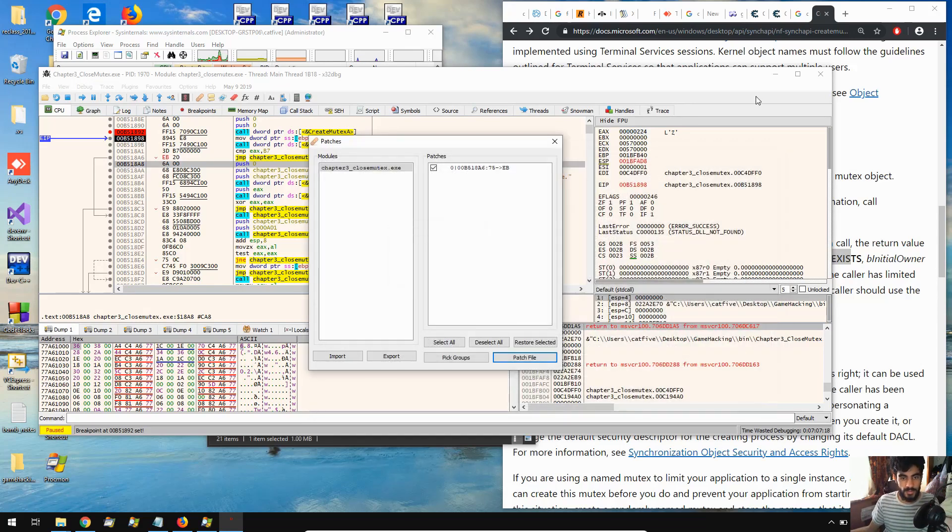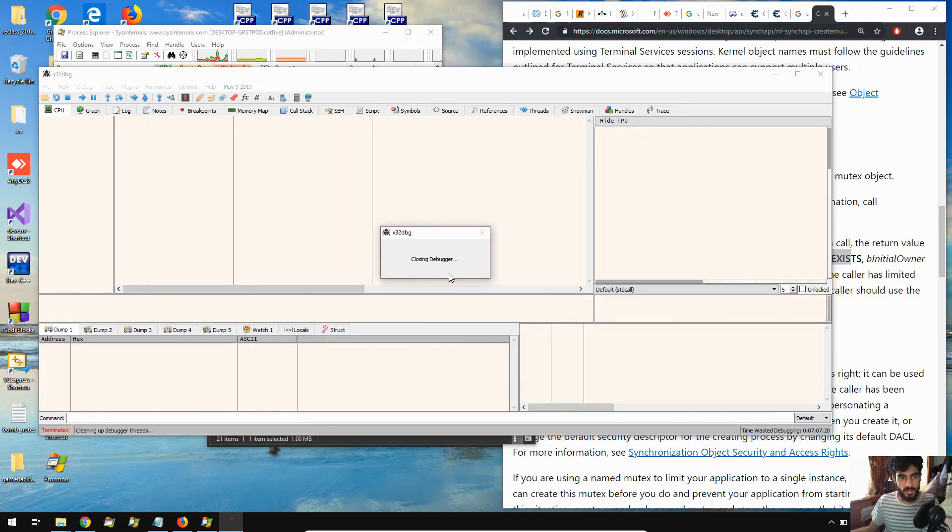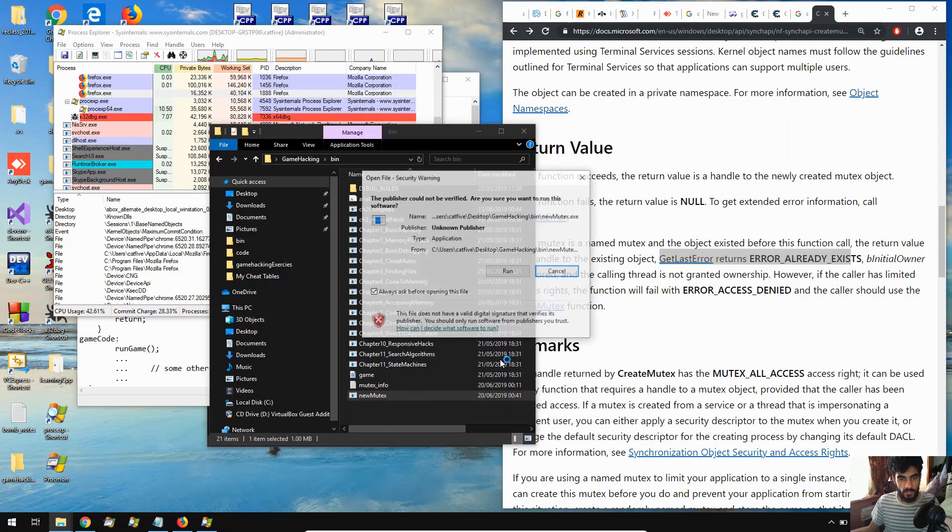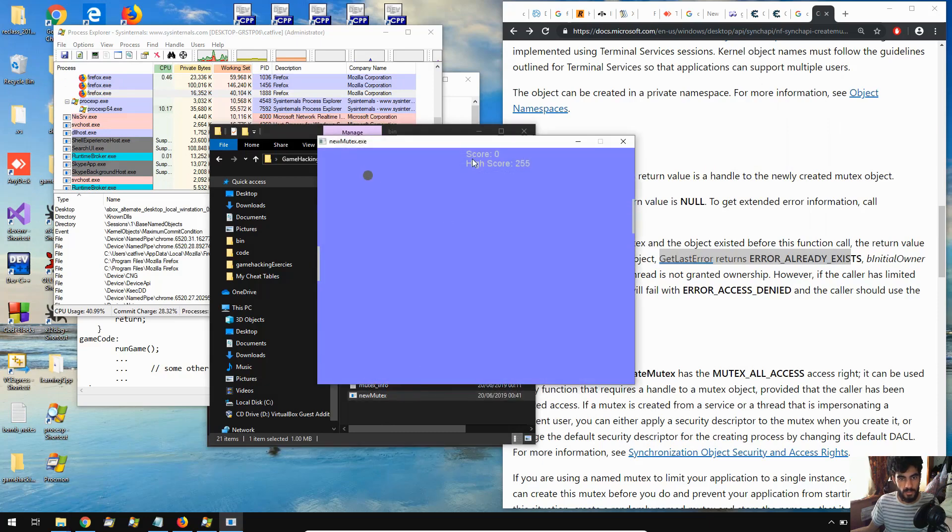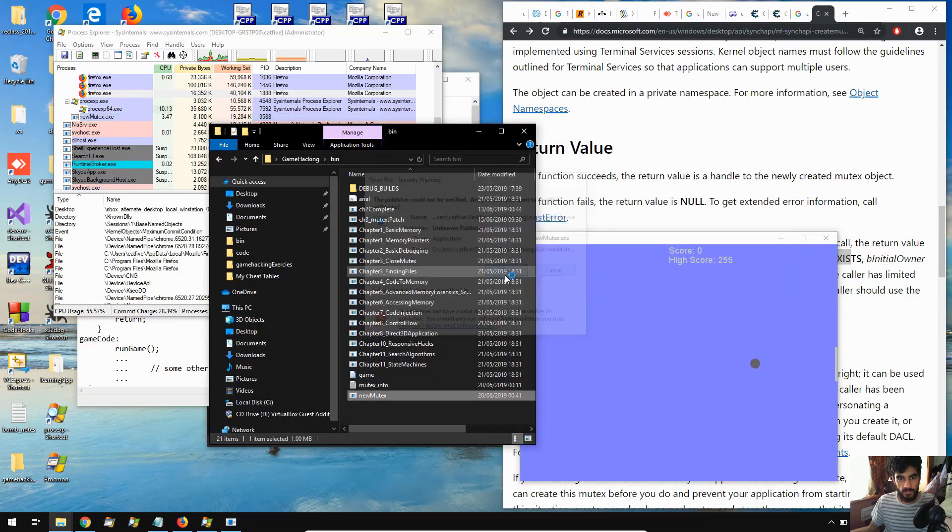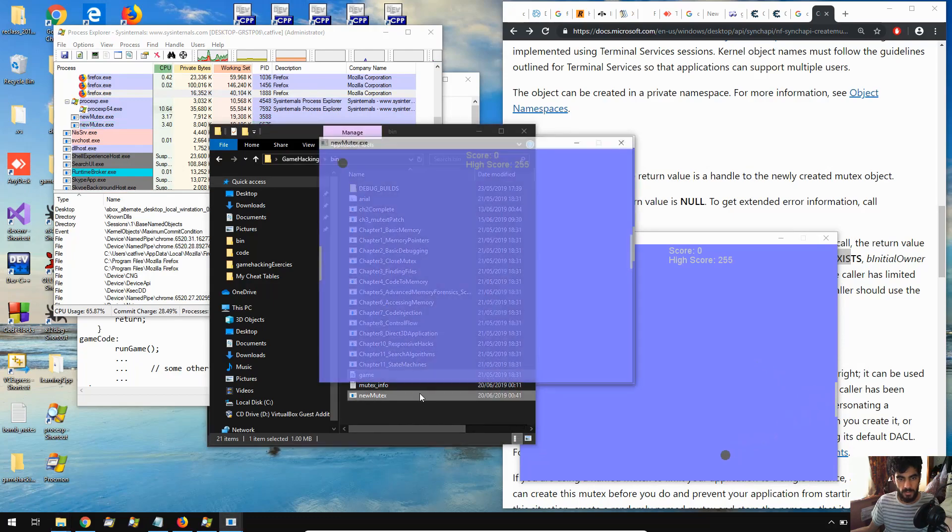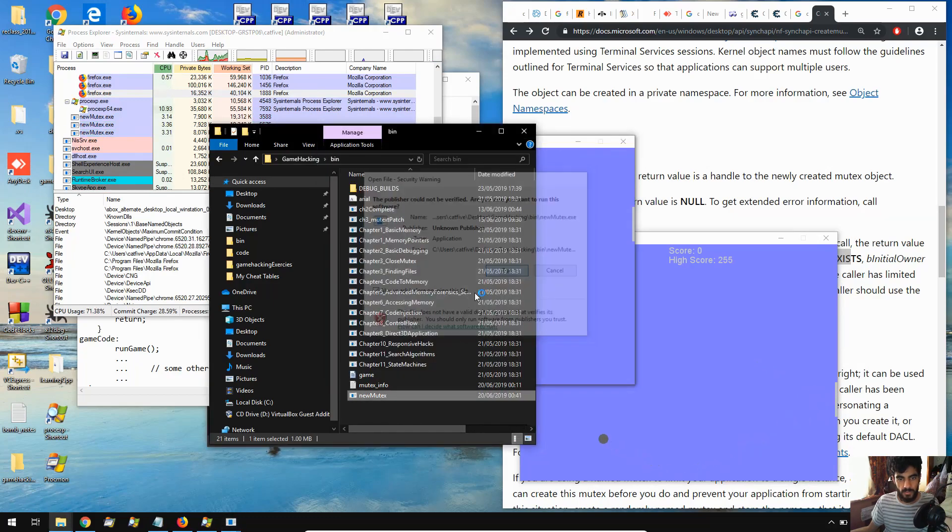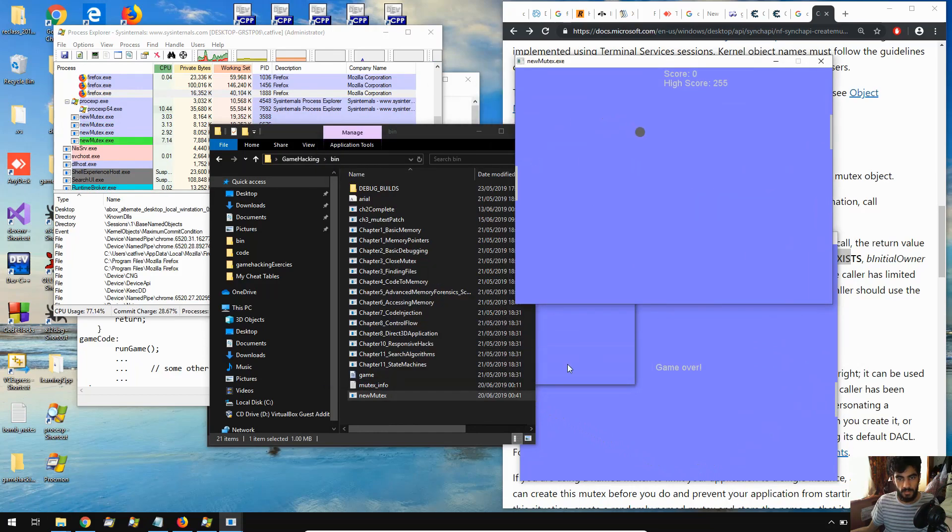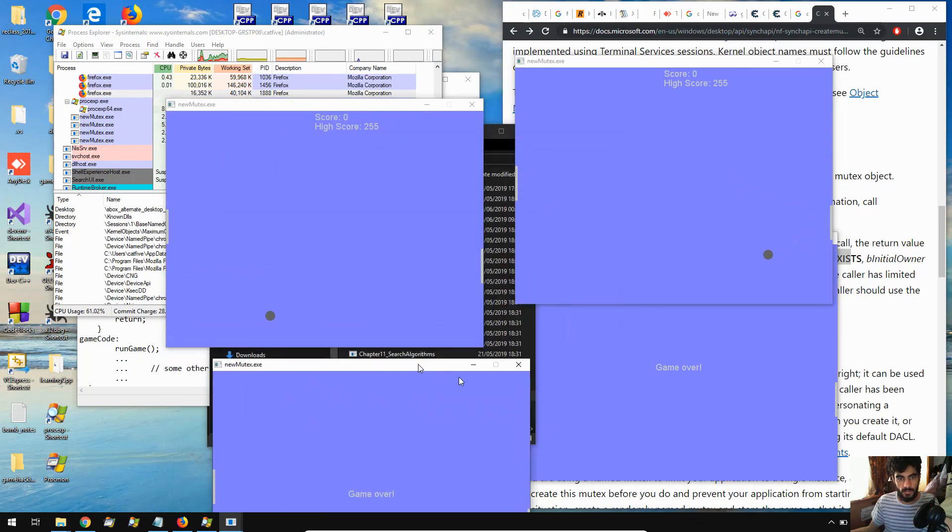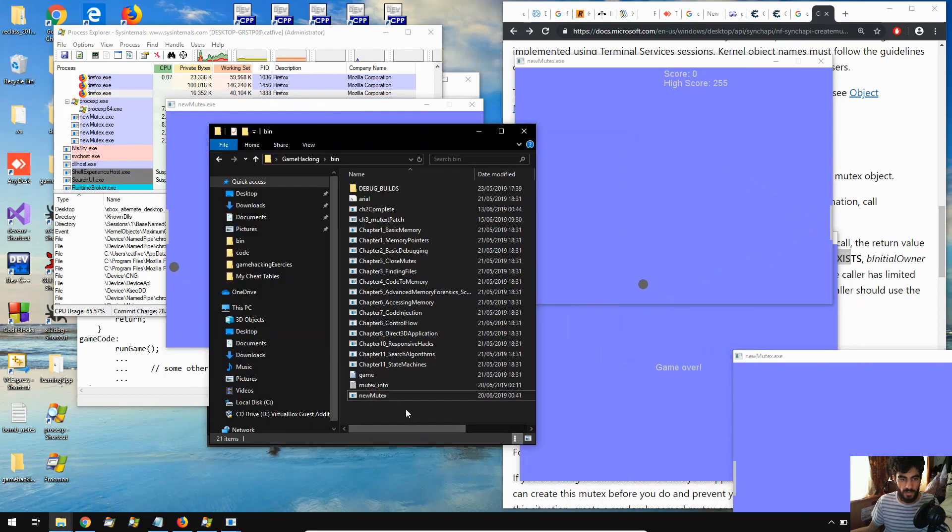So, I'm going to close this down, and then just run new mutex. And you'll see, I should be able to run as many instances of this game as I want. Very simple stuff. We have multiple instances of the game running, simply because we jumped over there.